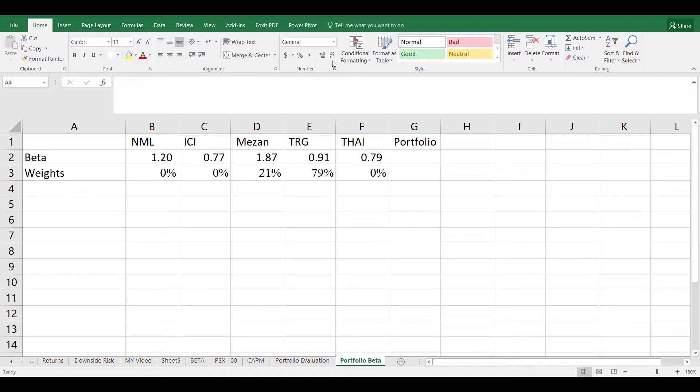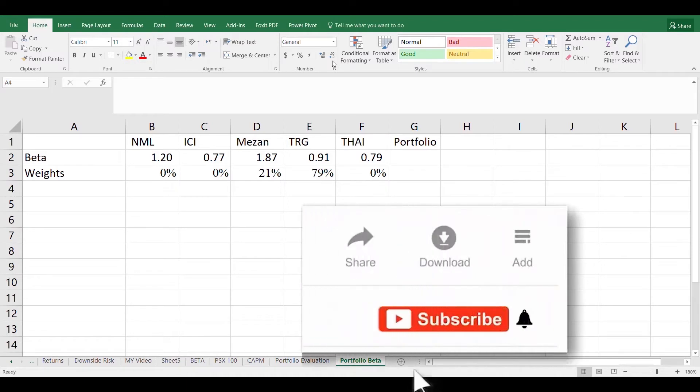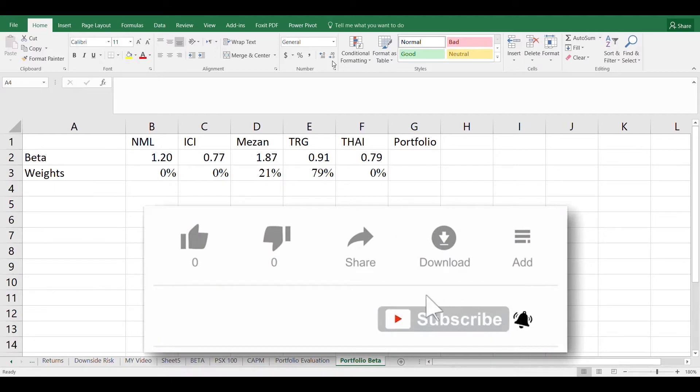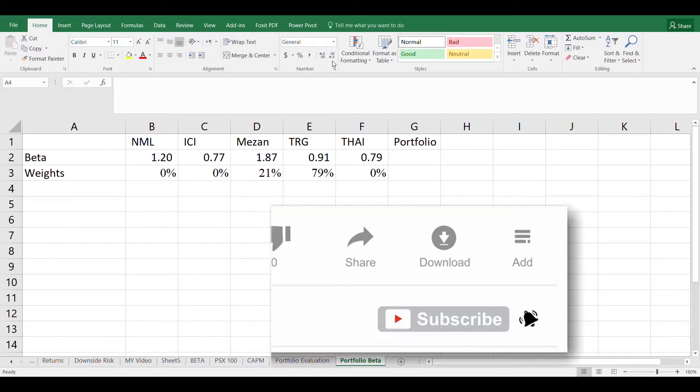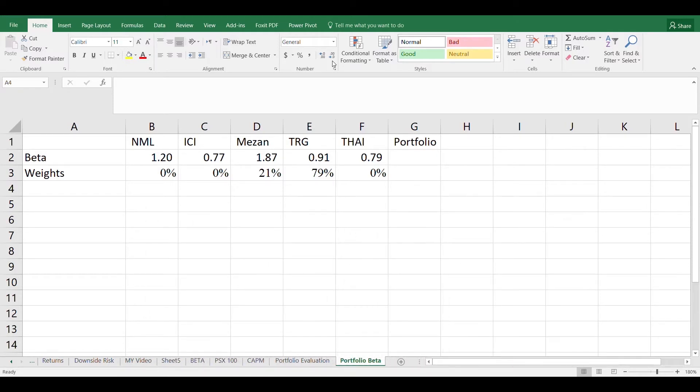We have created a portfolio to maximize the return by minimizing risk and keeping weights non-negative. And these weights were allocated at 0%, 0%, 21%, 79% and 0% respectively.